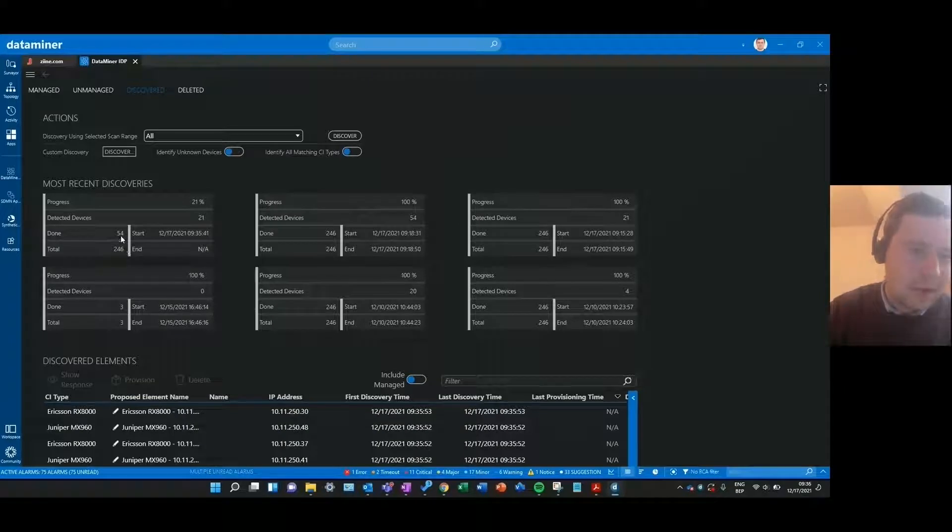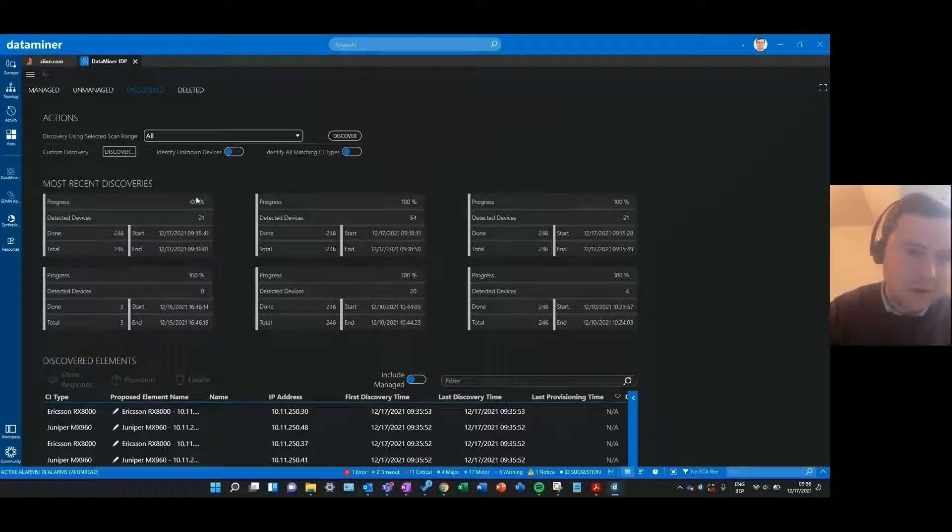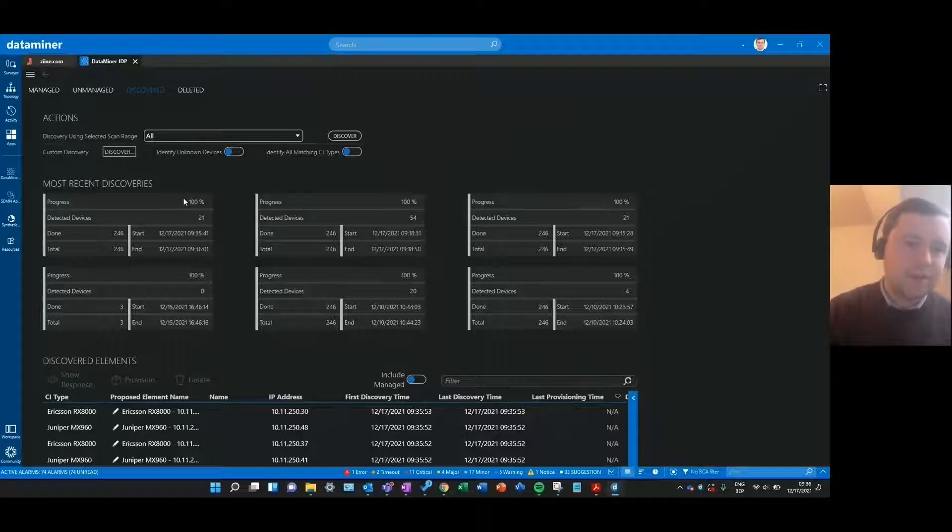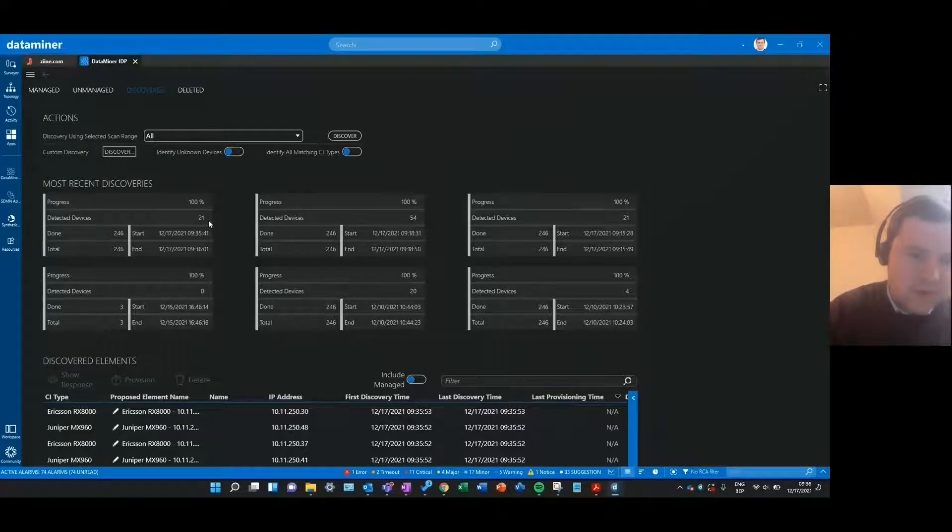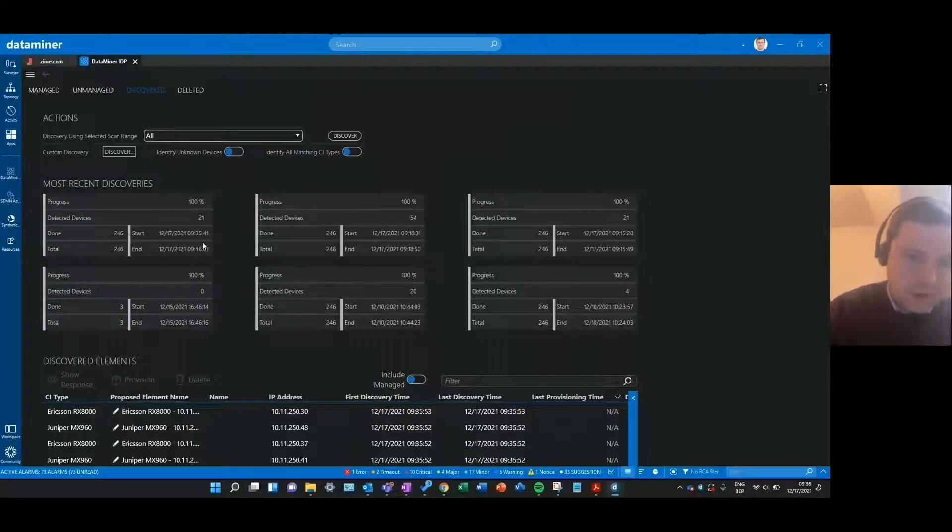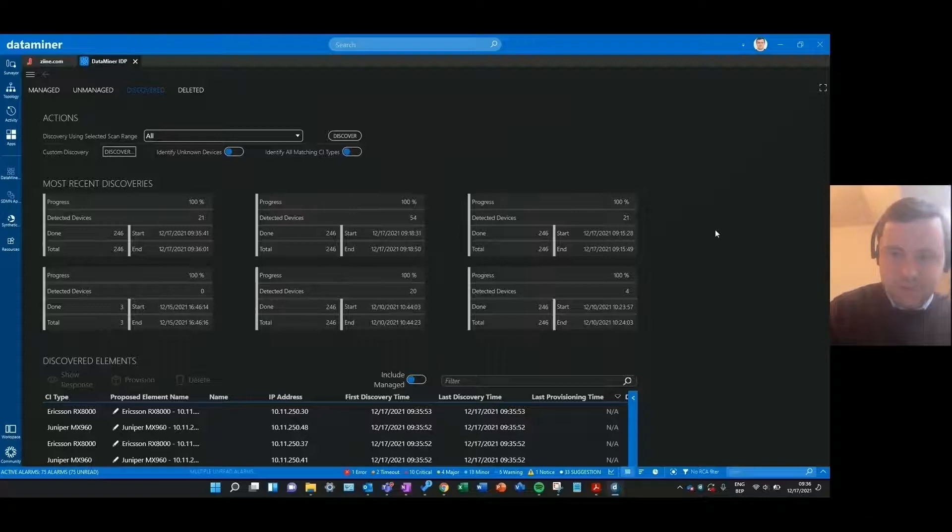You can see how many have already been done and the percentage of completion and the number of detected devices. So I can see that 21 devices have been detected in that range in about 20 seconds of scanning.